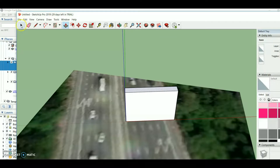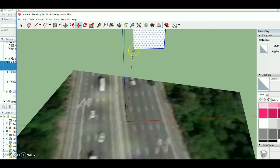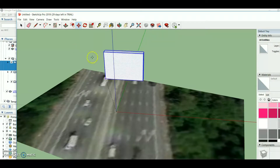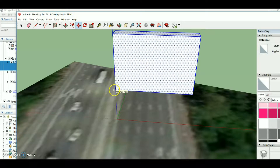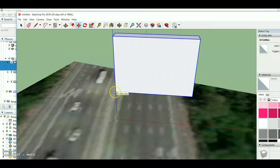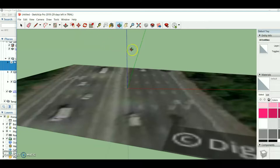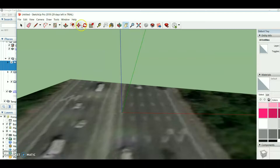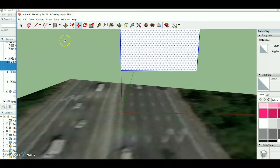Then I select all of the rectangle and use the Move button to move it upward. There are some assumptions to make — like whether the height will be sufficient. I think it's sufficient to give enough clearance space.